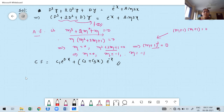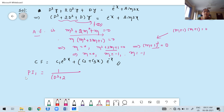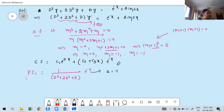PI₁ = [1/(D³ + 2D² + D)] · e^(−x). To find PI for an exponential function, first check the value of a. Here a = −1. Verify whether it is a root of the auxiliary equation — for exponential functions, we observe the real root.